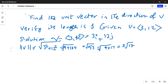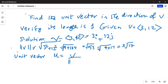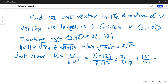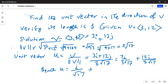So the unit vector u is equal to vector v divided by the magnitude of vector v, which is equal to (3i + 12j) divided by 3 square root of 17. This can be further written as the unit vector u equals i divided by square root of 17.